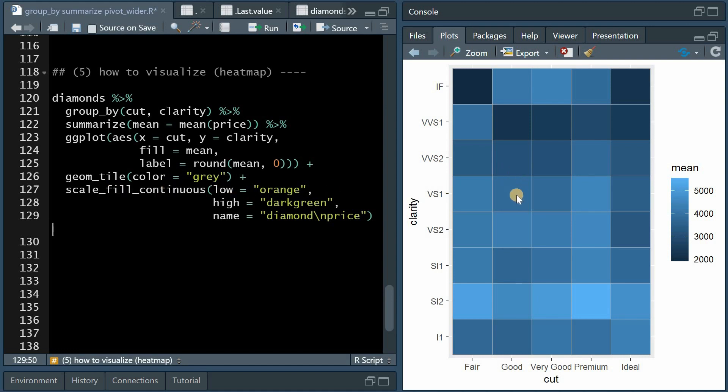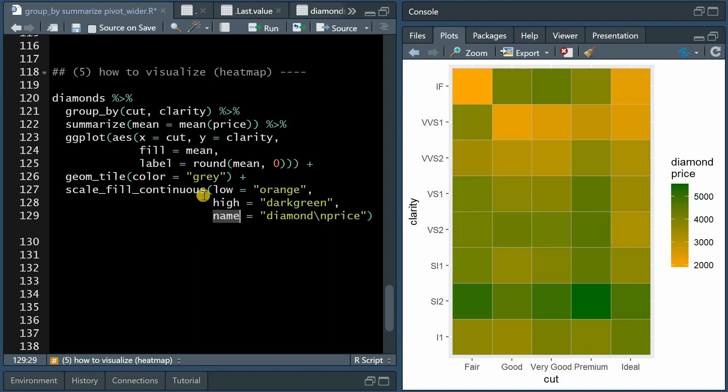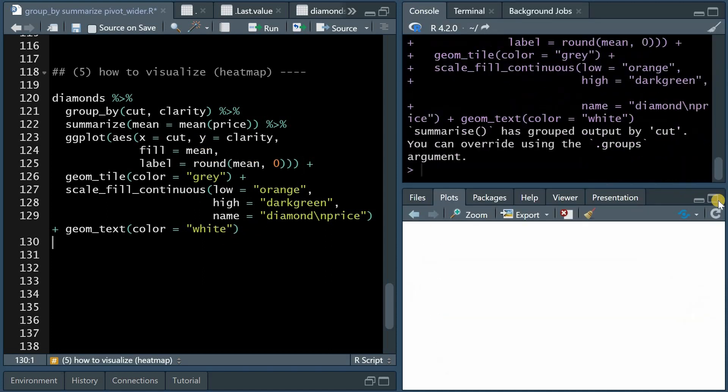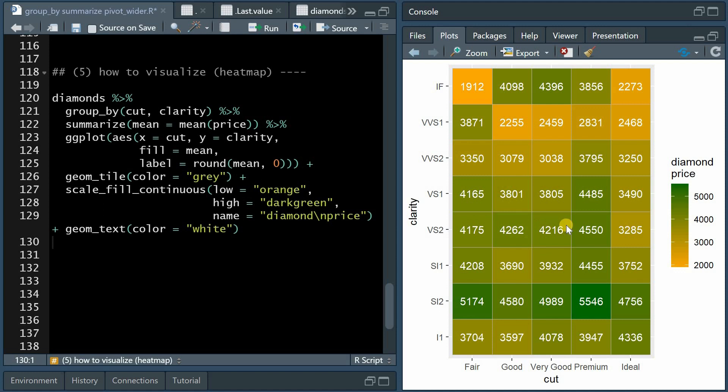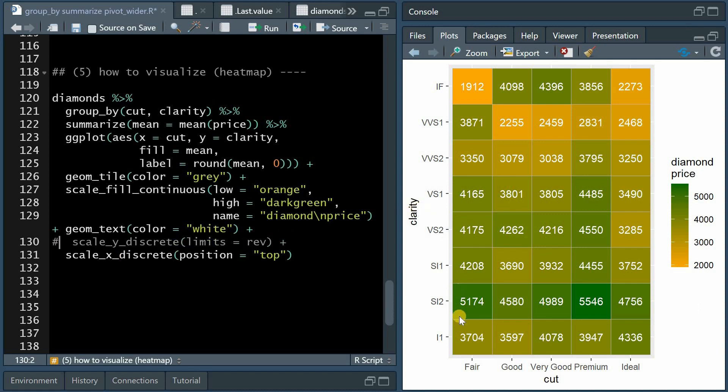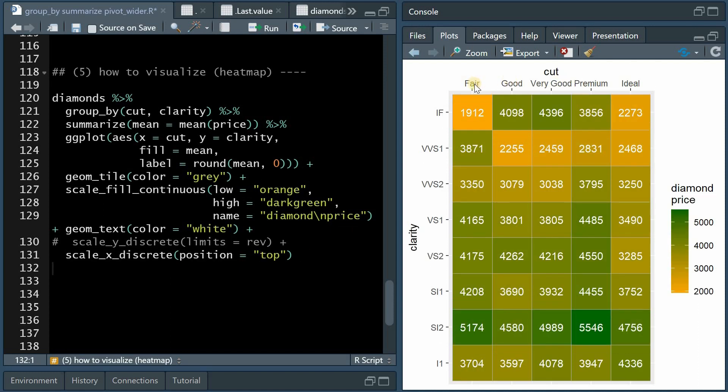And now you can follow up with a scale_fill_continuous where the default gradient is changed to a color you choose for low and high points like orange and dark green. And with name within this function, you can give your gradient legend a title. I choose diamond price with a backslash n for line break. You can additionally add the geom_text because we used labeling information in the aesthetics mapping of the ggplot function. And with color equals white, you will add the average price into these heat maps. And then there are two functions you could use to manipulate the x and the y-axis with scale_y_discrete limits equals reverse. You would switch the order of the y-axis levels. I'm not going to do that because the clarity is already worse on the bottom and best at the top. But I want to move the scale_x_discrete labels of the x-axis to the position top. And now it's a bit easier to read that the cut goes from fair to ideal, from left to right. And now color-wise, it's really easy to find the lowest and the highest prices.